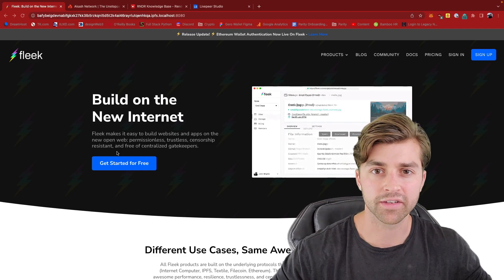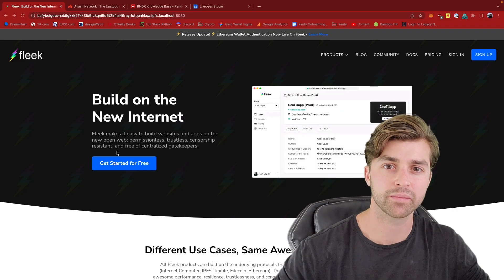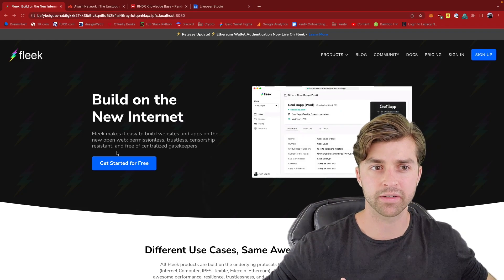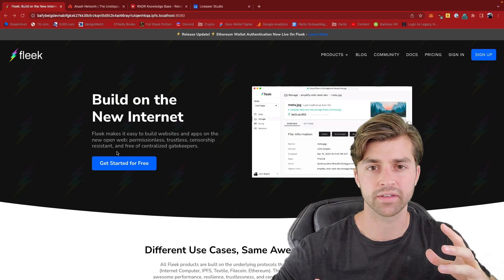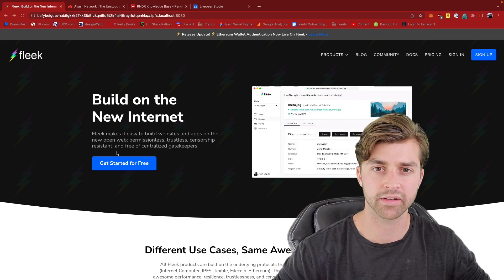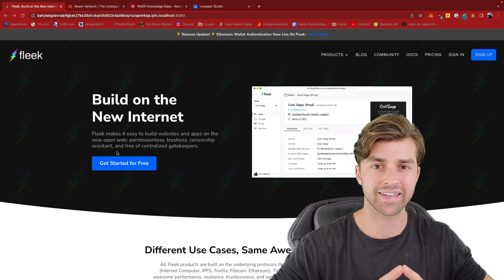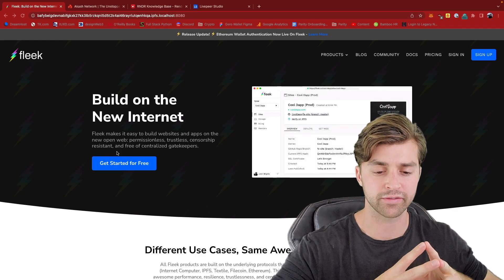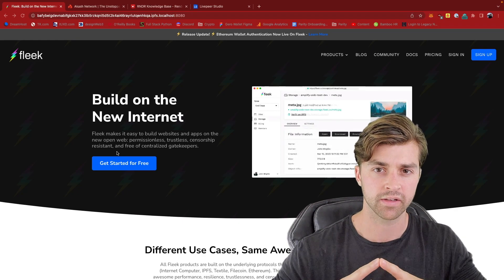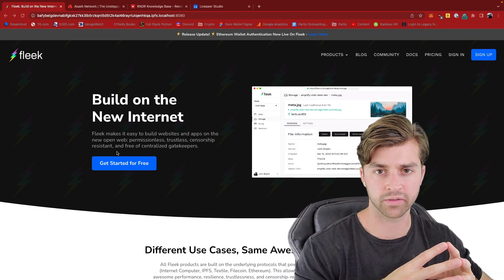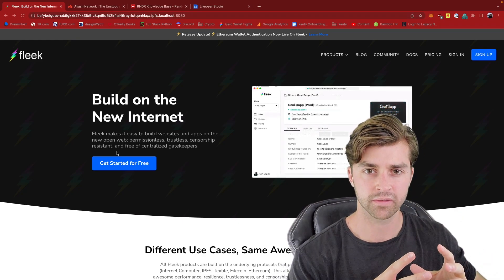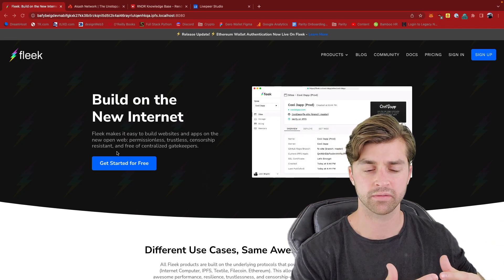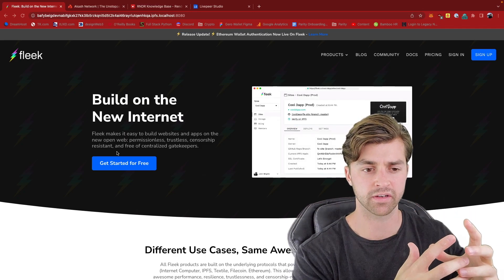So now let's talk about a specific product called Fleek. Fleek bundles many different decentralized protocols together and it gives developers an easy way to deploy a fully decentralized application. So Fleek bundles IPFS for hosting and content delivery. The content is on an IPFS node.